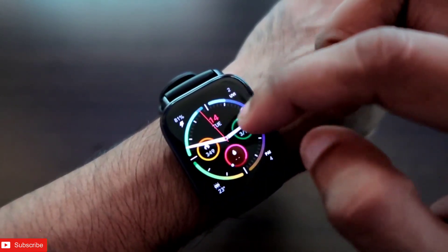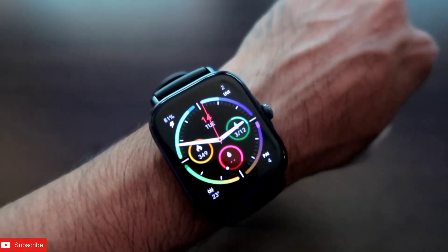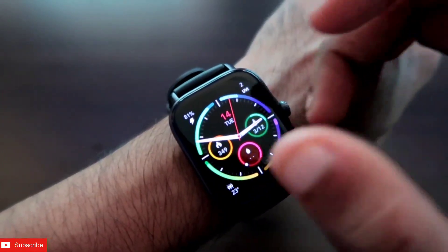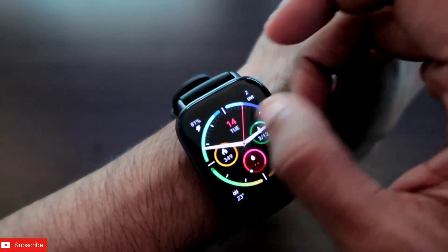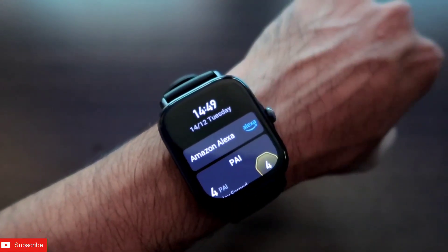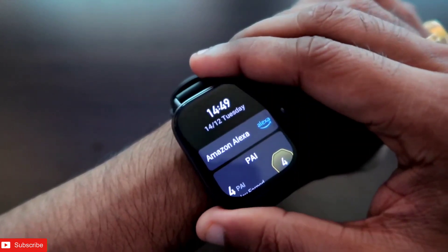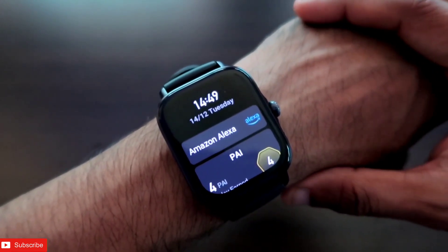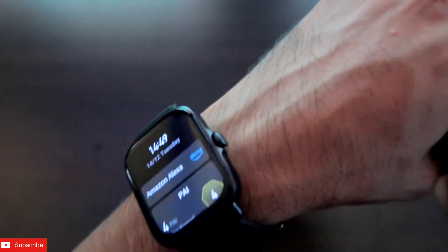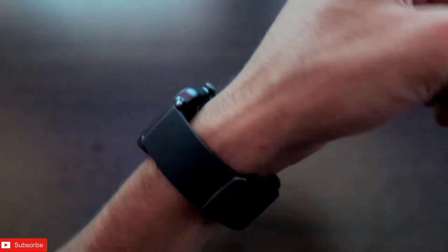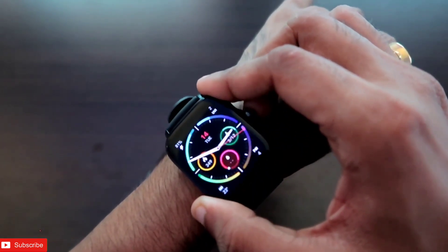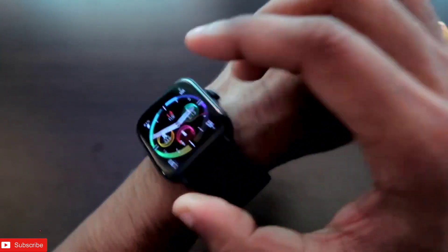So to summarize: you can do calculations via the calculator app, and you can also do calculations using Amazon Alexa. Both work well on the Amazfit GTS 3. I hope you liked this video — don't forget to like and subscribe and hit that bell notification. Thank you guys, have a great day.